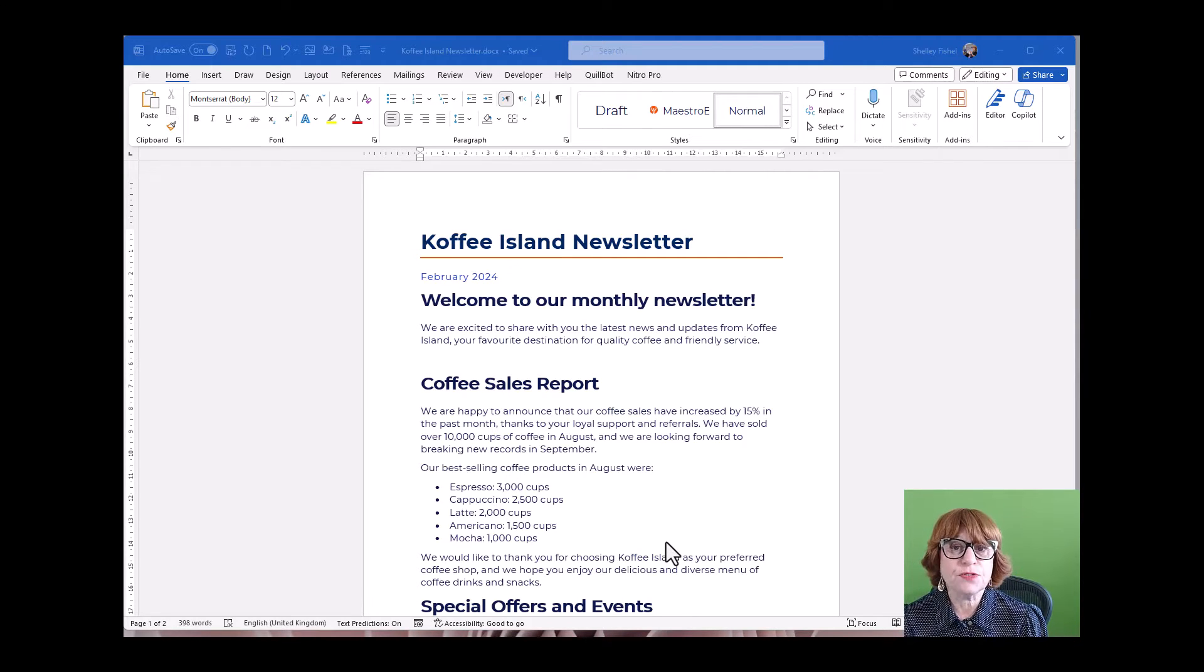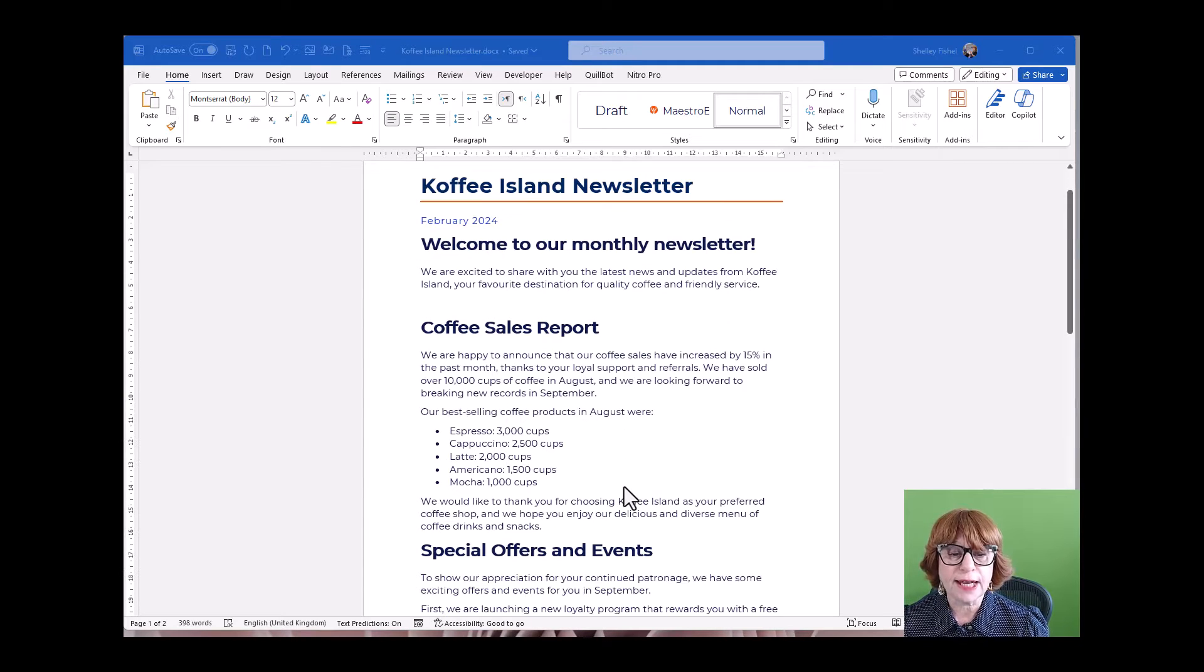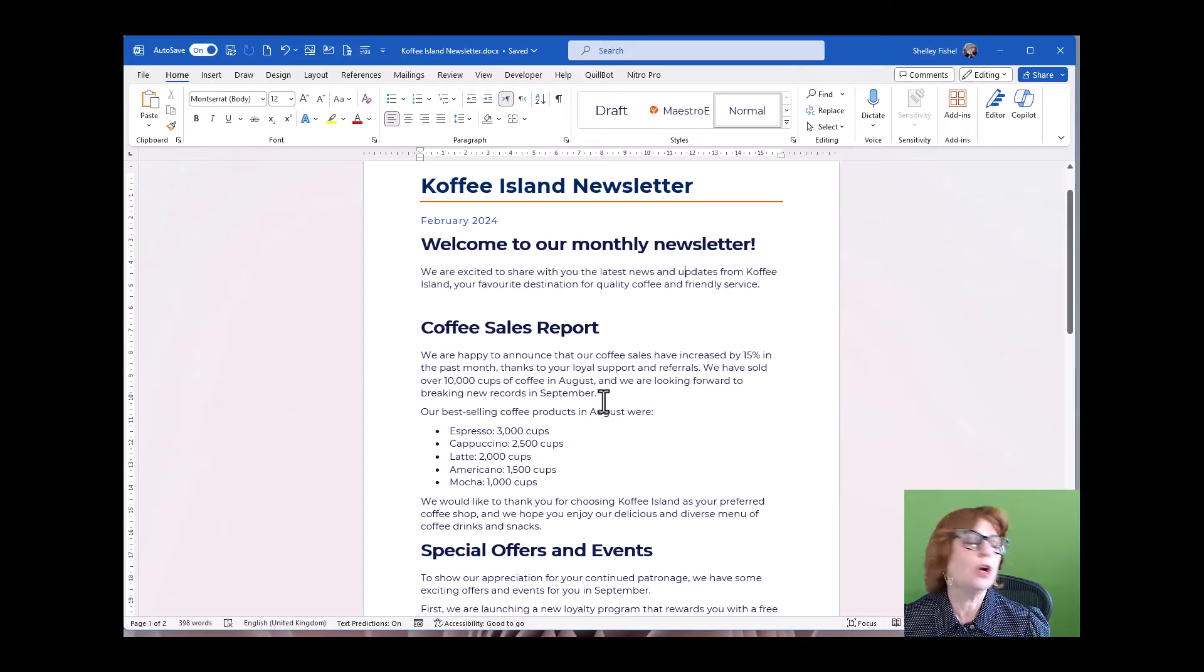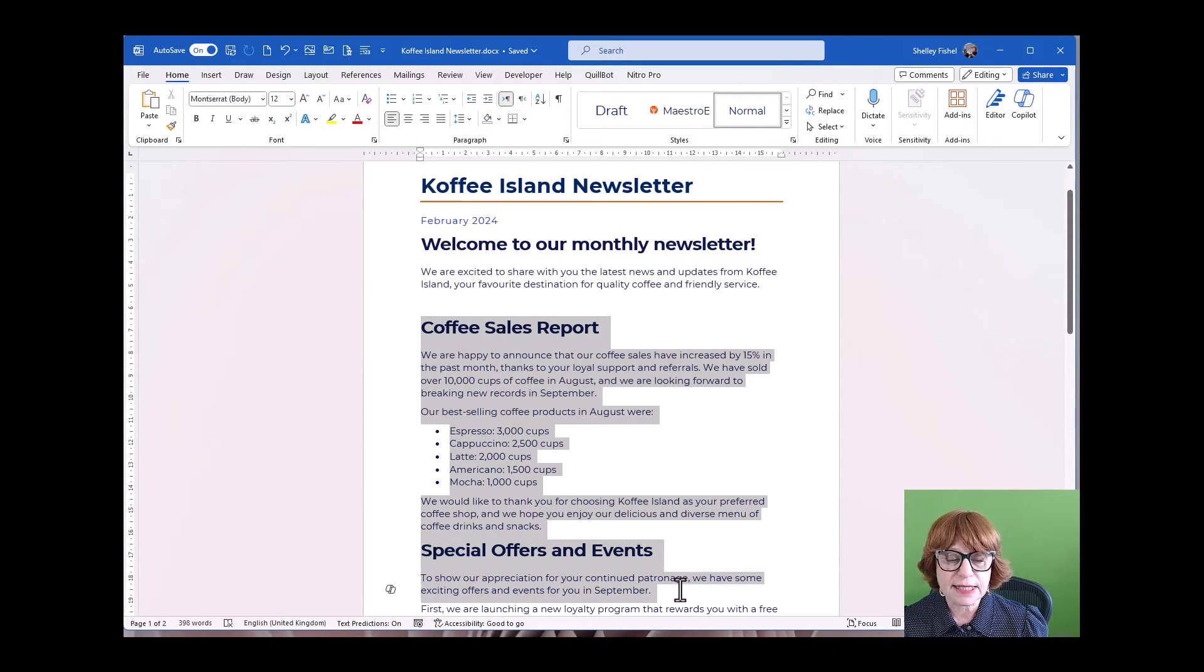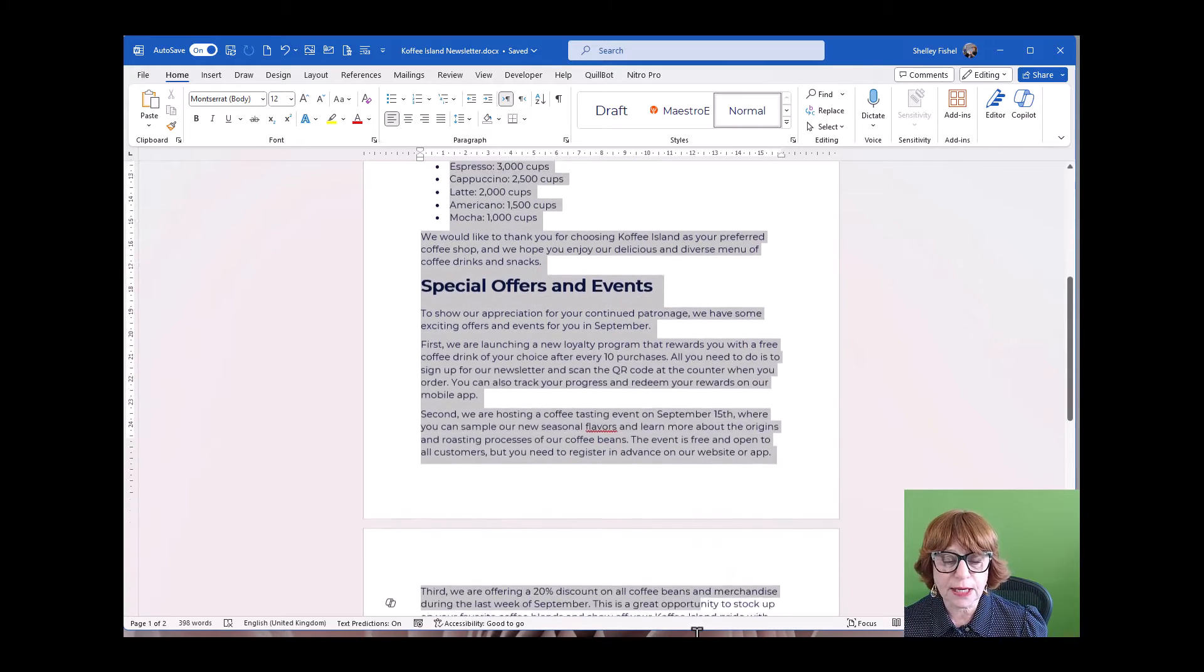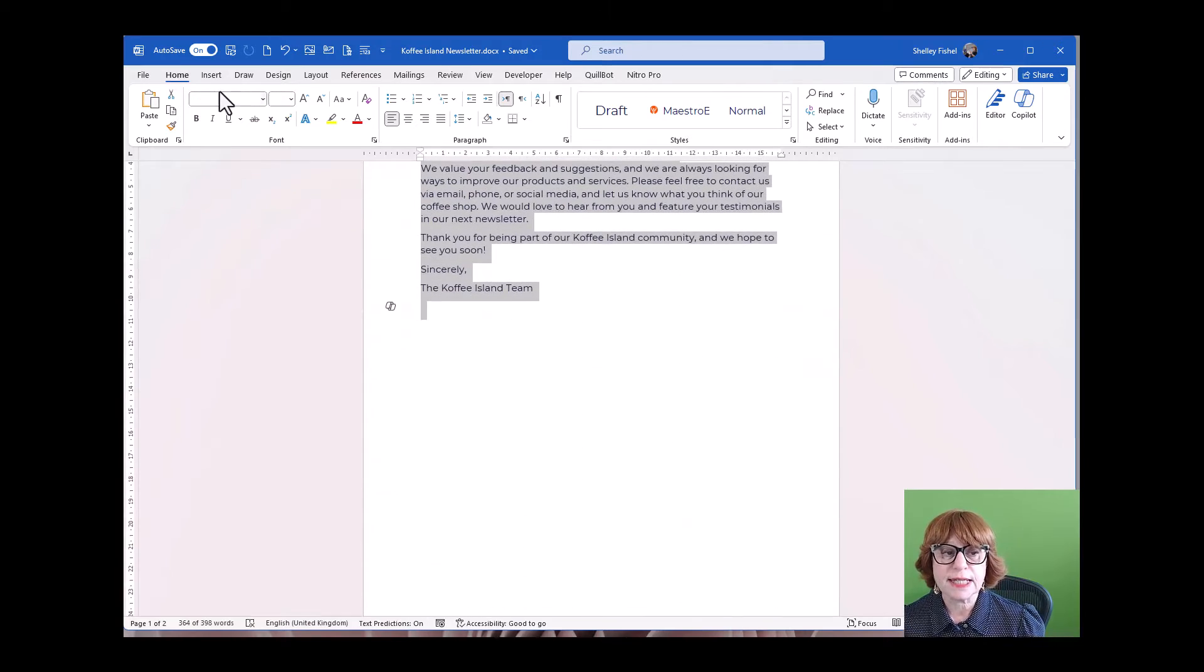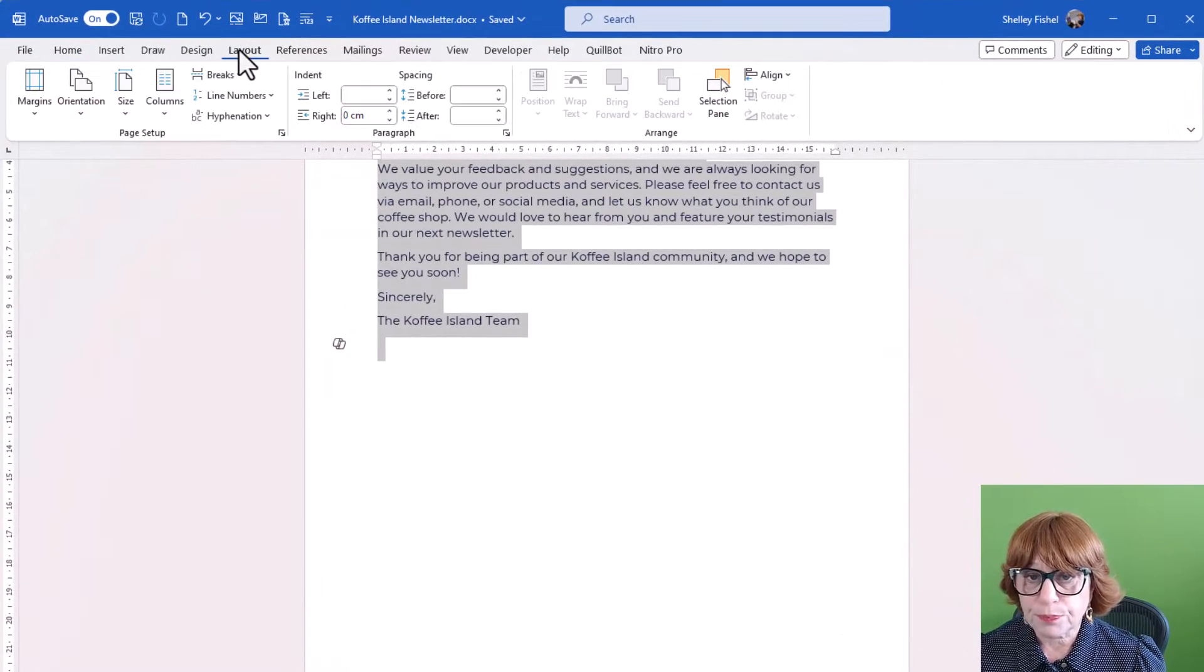So here I've got the text for what might be a monthly newsletter for Coffee Island. Now I want to turn most of this into columns, so I'm going to simply select the text that is going to become columns, which is all of it, and come to the layout ribbon.